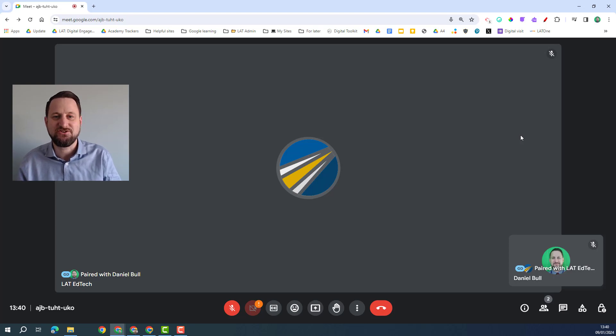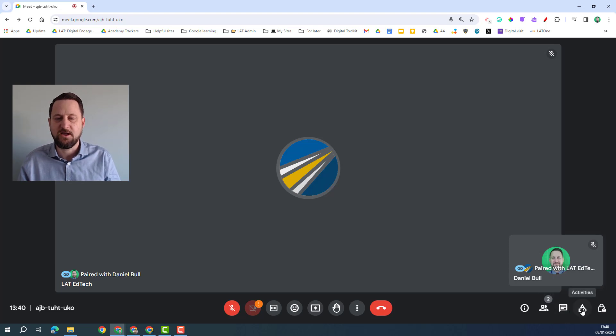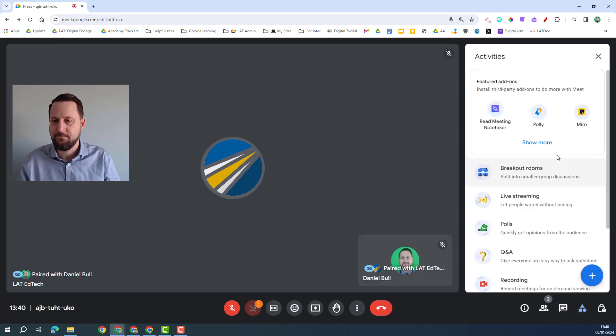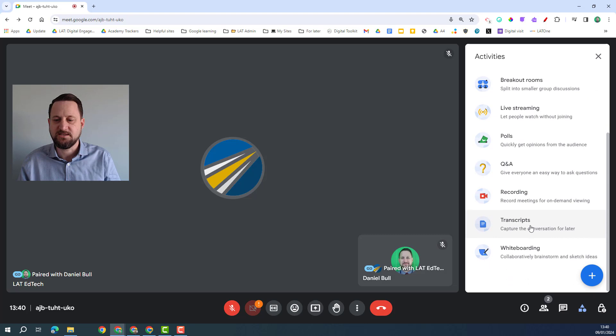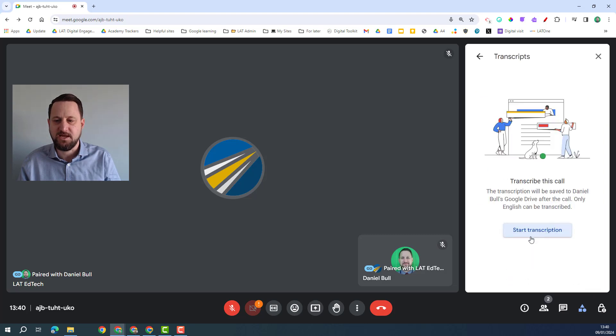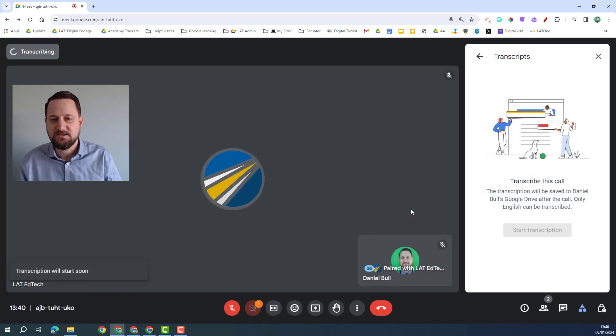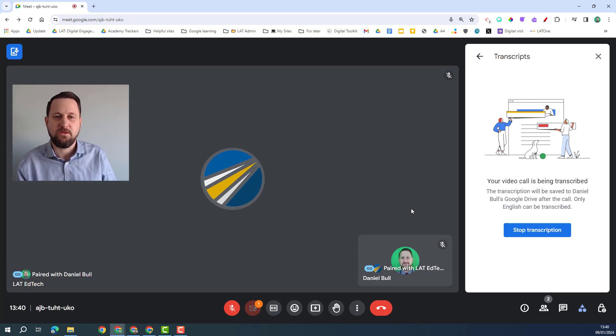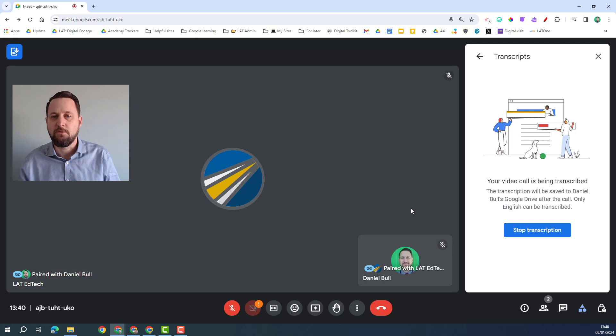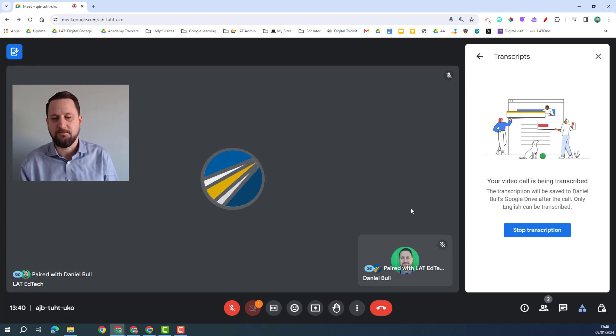You could use AI for example to summarize the transcript and put it into different bullets or actions or to extract the actions so we can really use this feature wisely. To turn this on if I go onto the activities icon and then scroll down I can see transcripts here. So I have to start the transcription. If I click start, obviously there's the warning to say make sure everyone's in agreement, just like with the video recording previously we want to make sure that those who are going to speak they're in agreement with that being recorded.